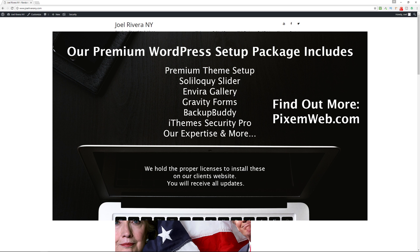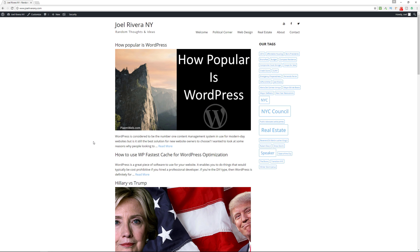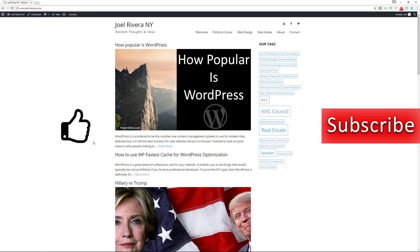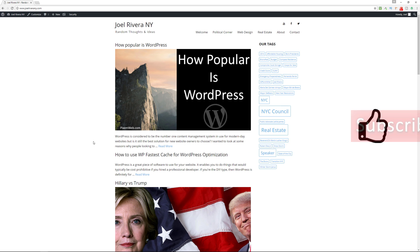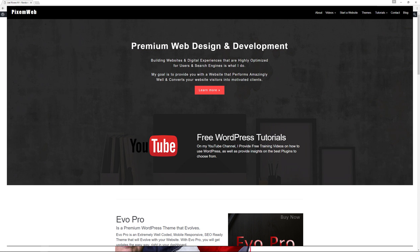That's an easy way to deal with images that are a little bit smaller than what the theme is requesting for display. We're using the Thumbnail Upscale plugin in conjunction with the Regenerate Thumbnails plugin. Hopefully you found this video helpful — if so, give it a thumbs up, subscribe, and hit the notification icon so you get notified when I release new videos. If you need help with your website, visit pixelweb.com. Take care!